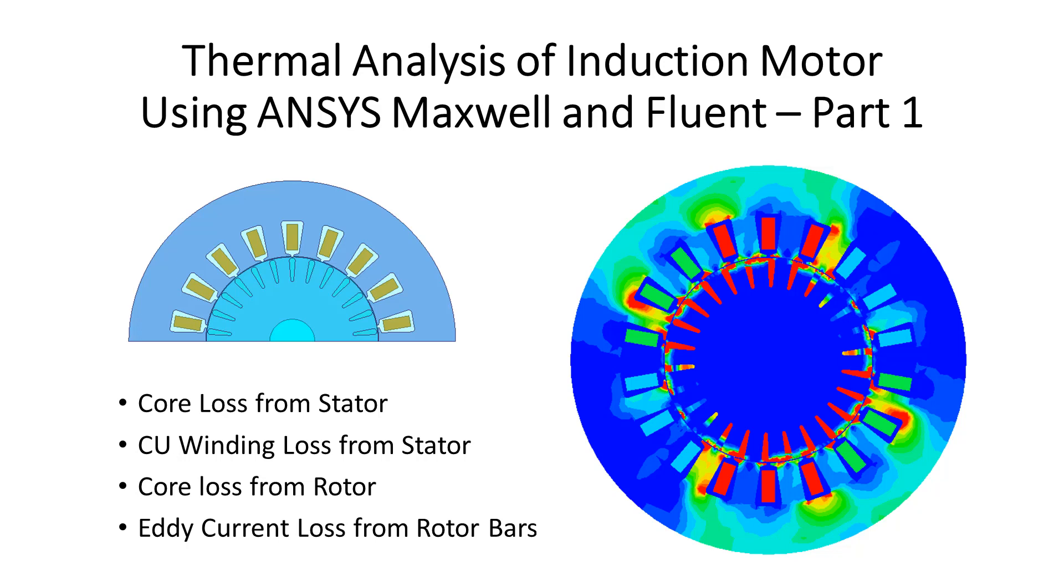Part two will focus on temperature calculation using ANSYS Fluent. EM loss of this induction motor includes four parts: core loss from the stator, copper winding loss from the stator, core loss from the rotor, and eddy current loss from the rotor bars. In this part one video, I'm going to show you how to calculate these losses accurately using Maxwell.